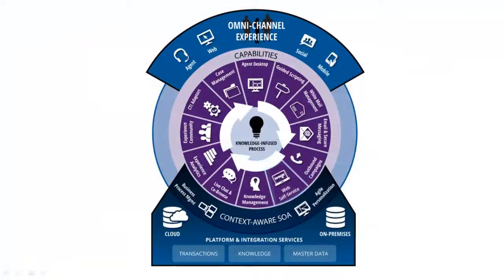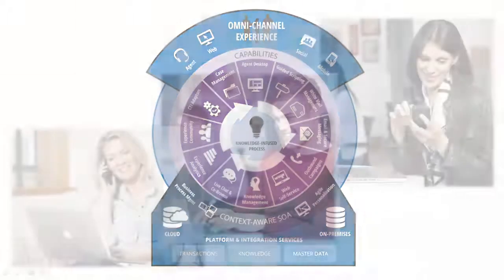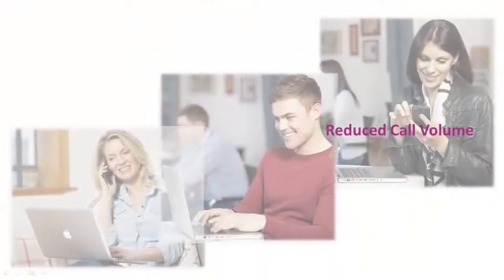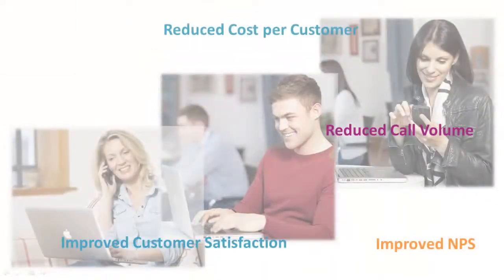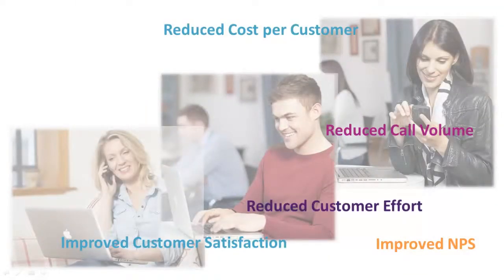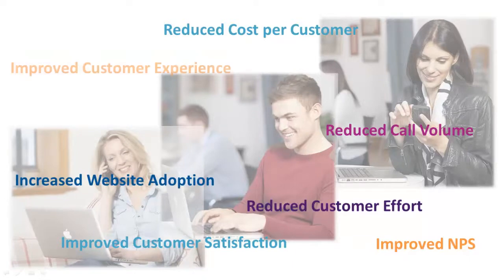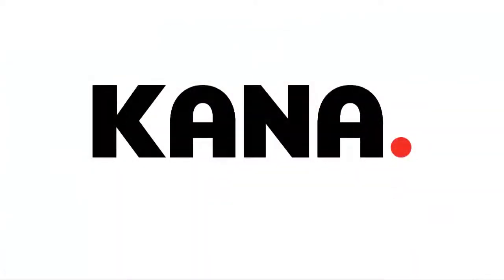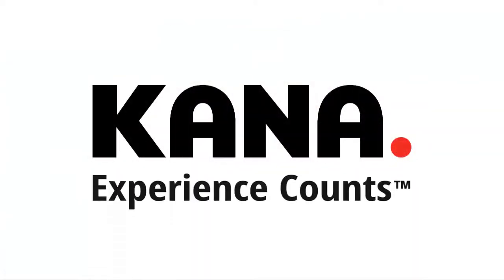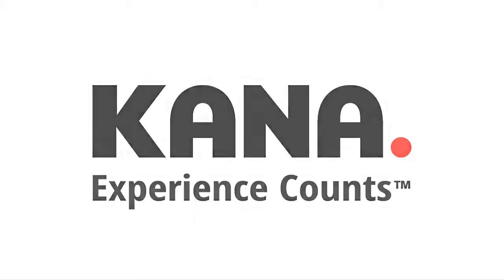an effective and personalized customer service strategy. With Kana Enterprise web self-service, you'll have happier customers while effectively managing costs. Your web self-service experience counts—Kana makes it positive for you and your customers.